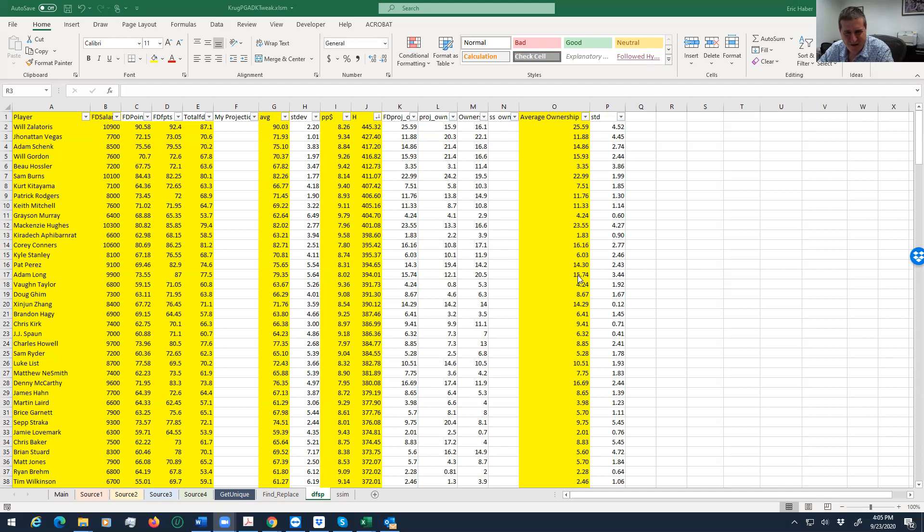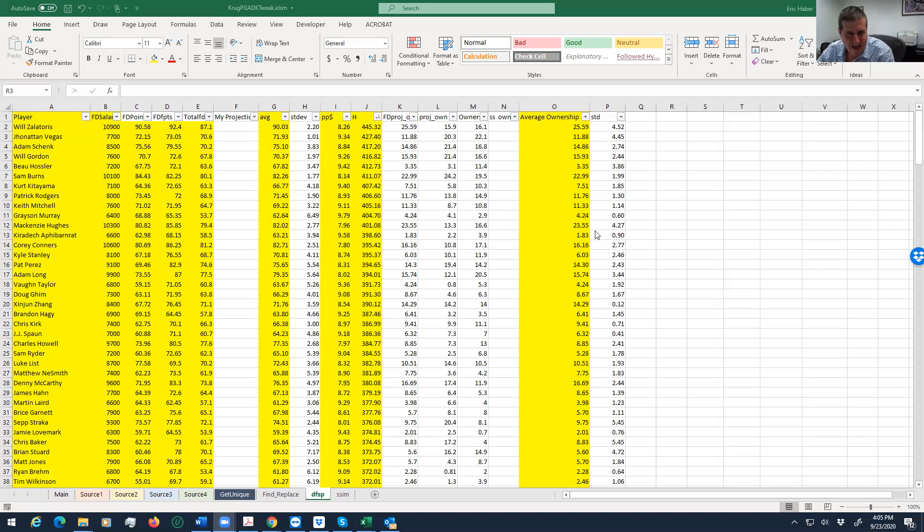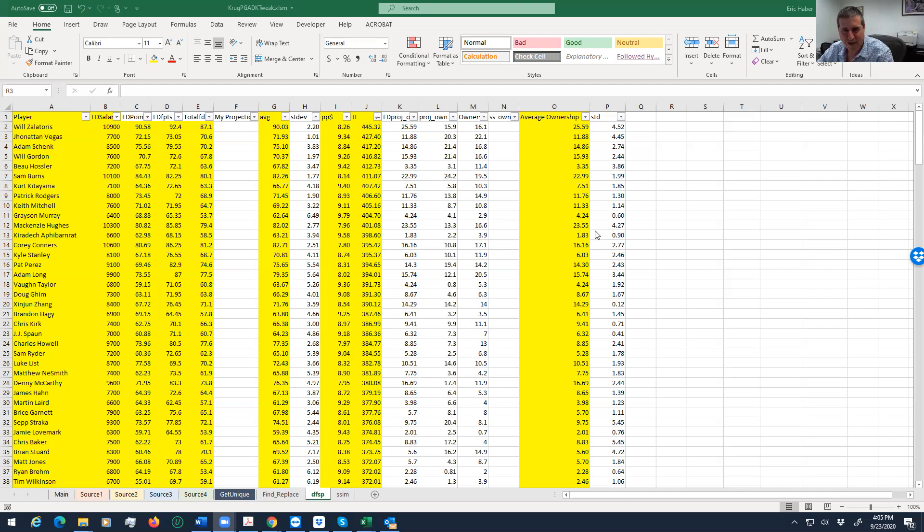Corey Conners is fine. Mackenzie Hughes at 23%—I don't know, I'm not going to get all that much of him. So let me just kind of highlight these guys. I'm not going to get too into the details of all the rationales. I'll just kind of cut right to it. But Bo Hossler, I like him a lot, and he's going to be only 3% owned. So I'm going down with that.